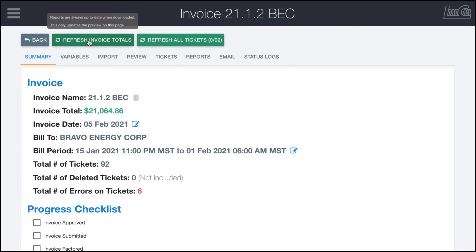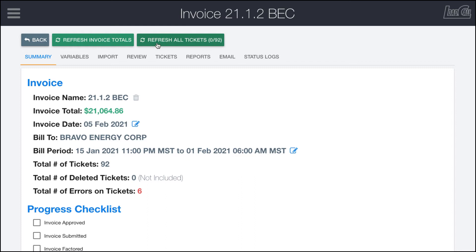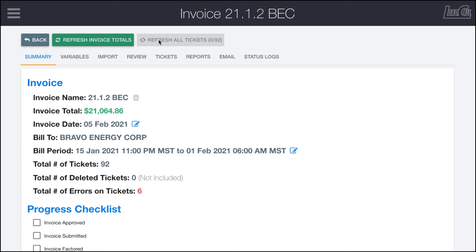Then there's the refresh all tickets option. This is usually a good idea to do before you get started and when you're kind of wrapping up to make sure there haven't been any last minute changes on a ticket that changes some of the pricing. If I click on that you can see that it'll take a little bit right here.